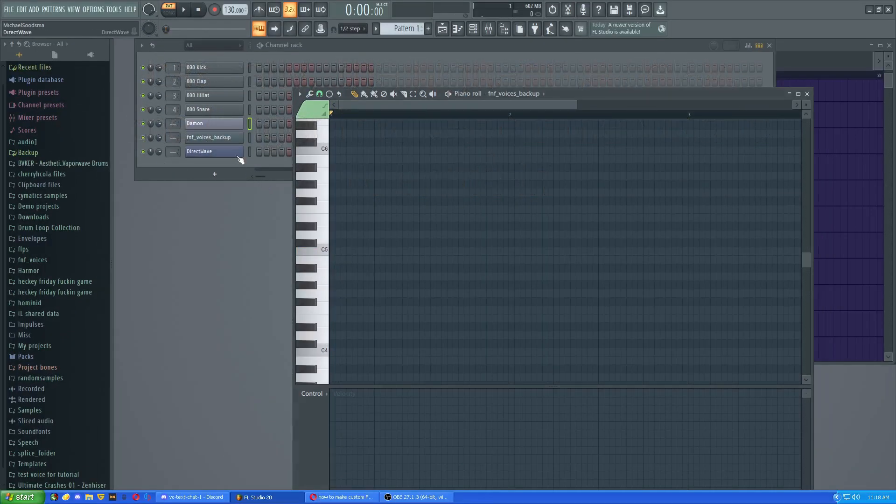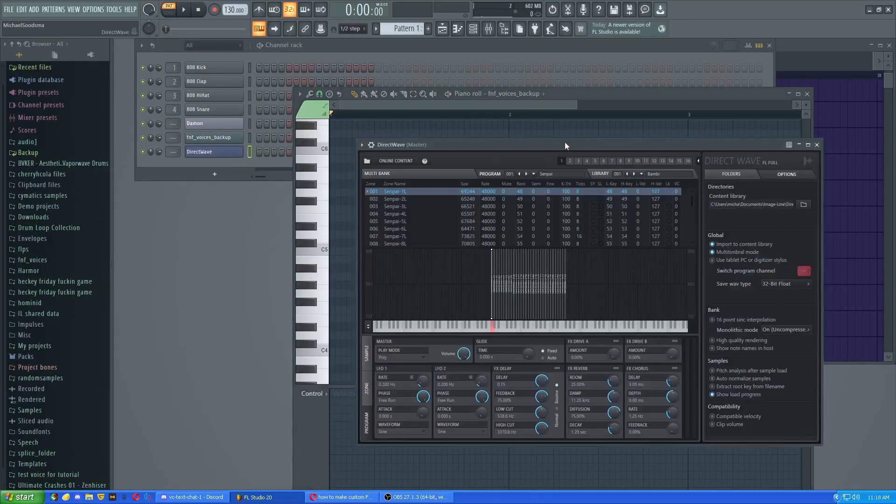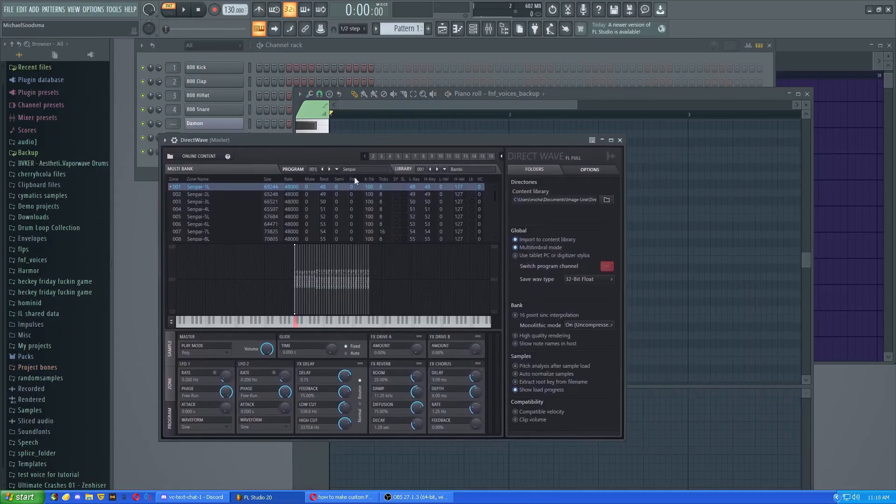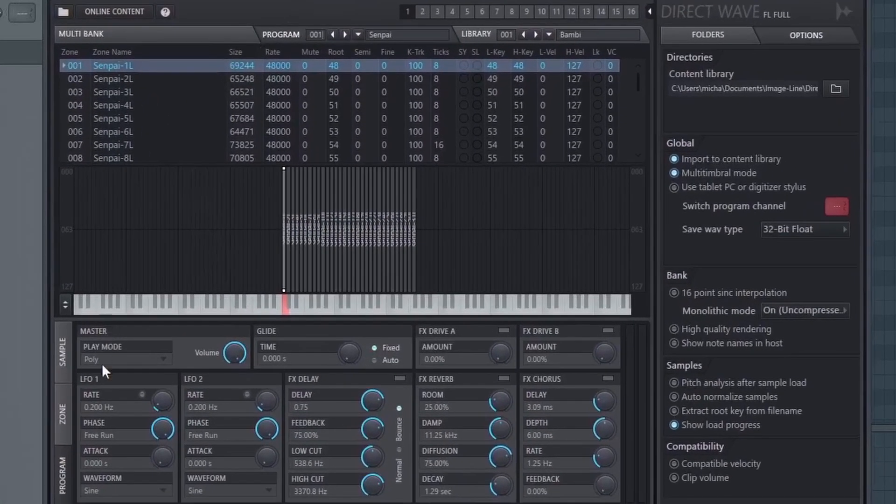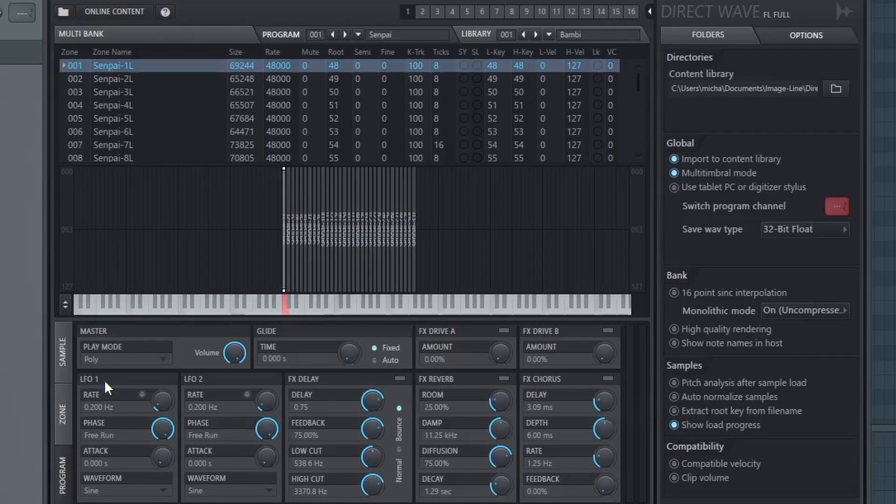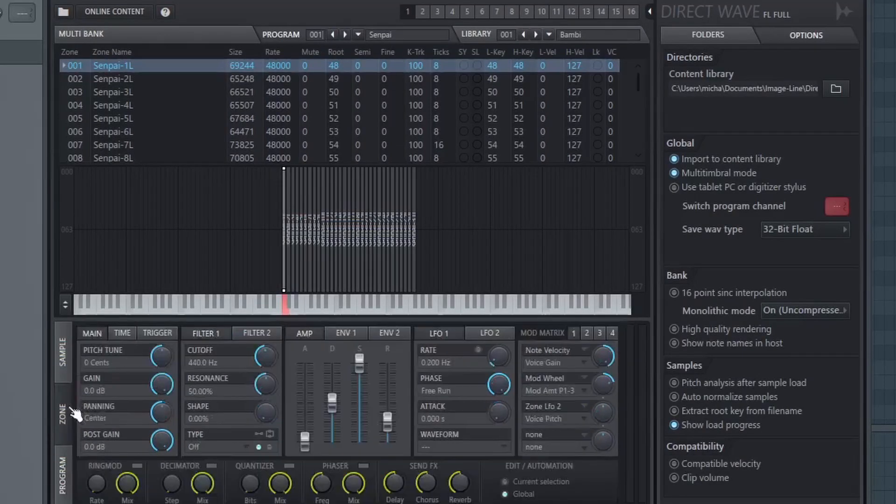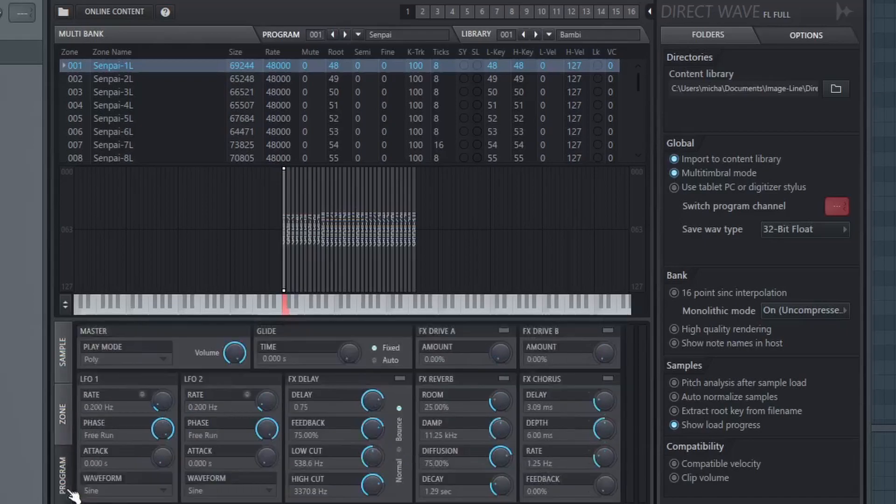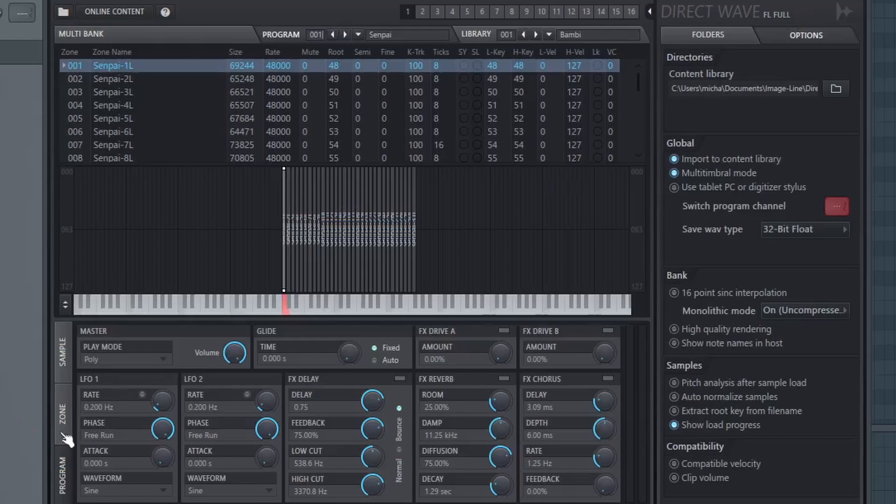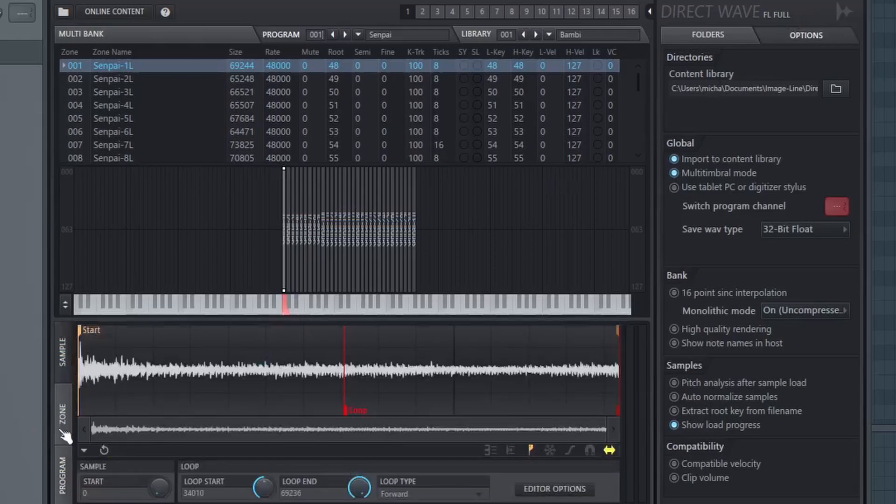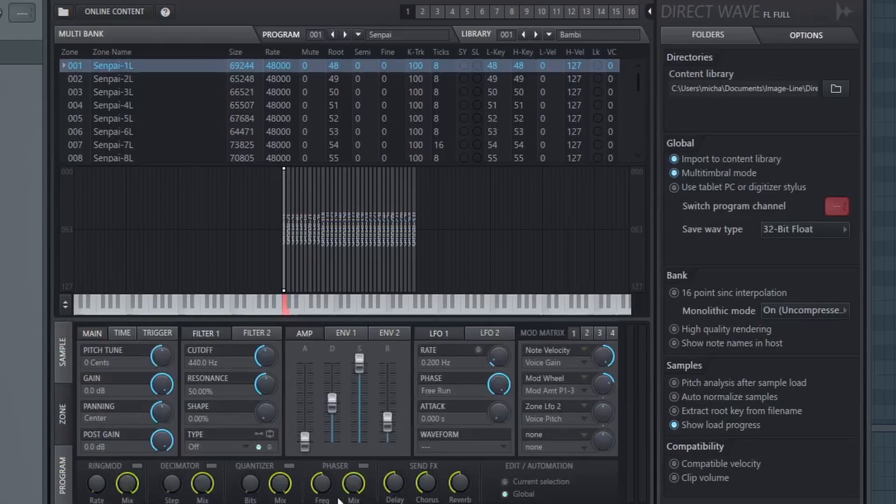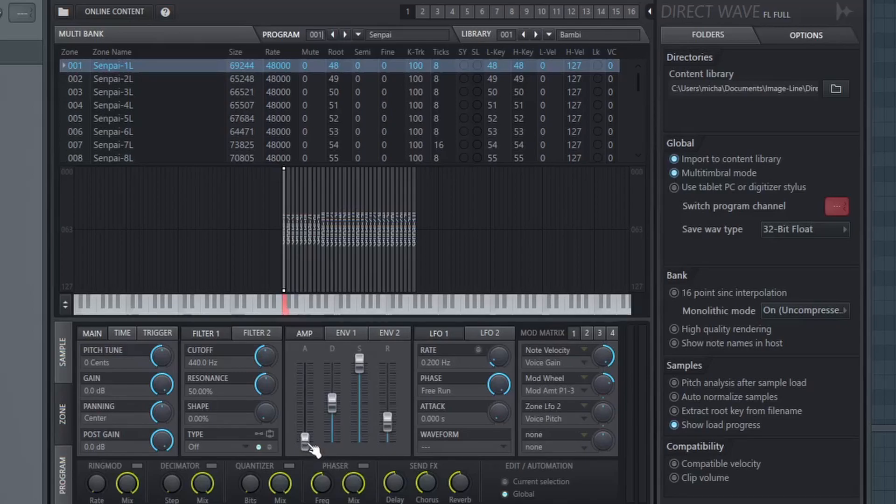Moving on. So we have Direct Wave now. This is a little bit more complex than Fruity SoundFont Player to say the least. It should be noted that if this is the Direct Wave player, you won't have access to the zone and sample. So if you don't have access to these, these won't really work. So I just recommend you use the SoundFont Player.